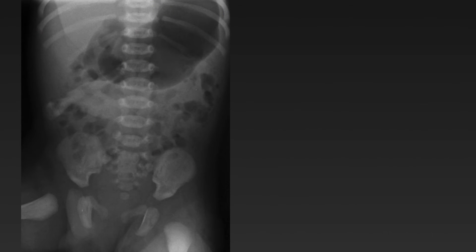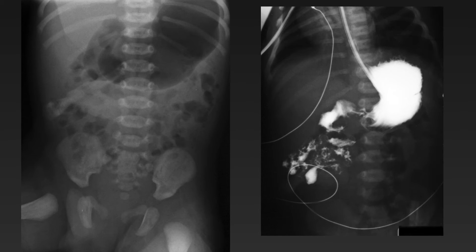Here we have a six-week-old with bilious vomiting where the bowel gas pattern looks pretty normal, except for distension of the stomach and mild distension of the duodenum. An upper GI series is performed showing malrotation of the bowel with a corkscrew appearance of the jejunum, consistent with malrotation and volvulus.